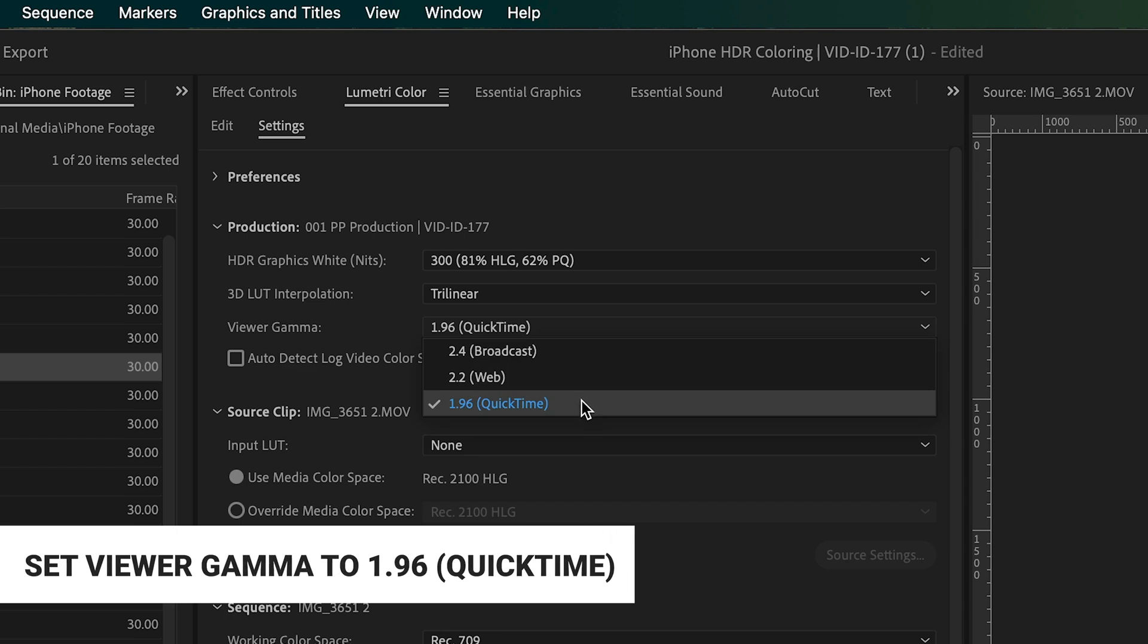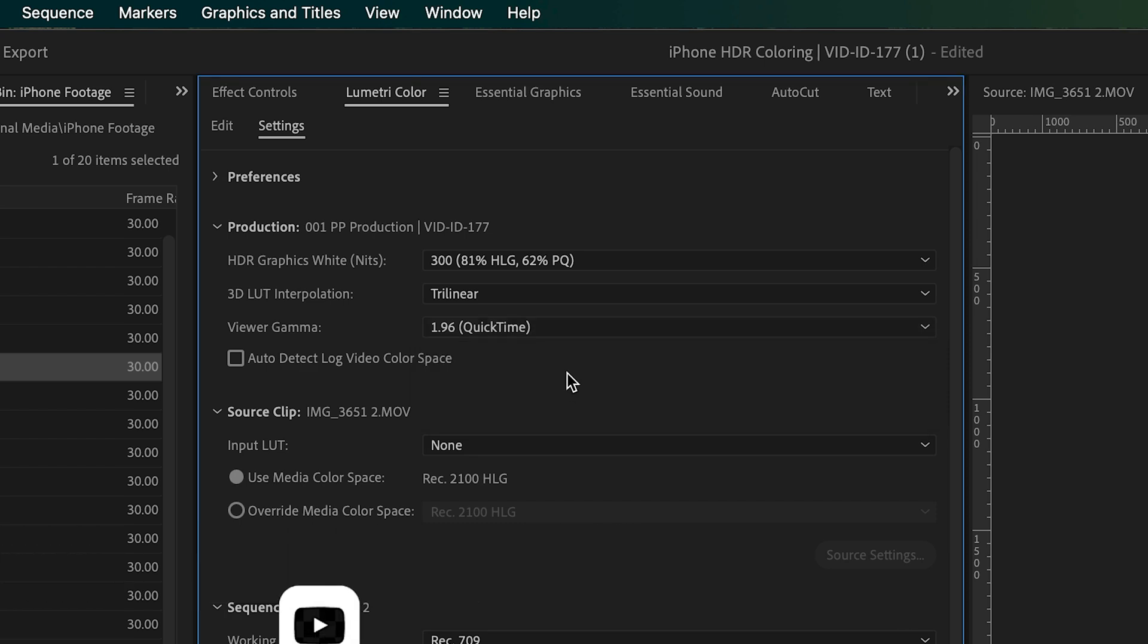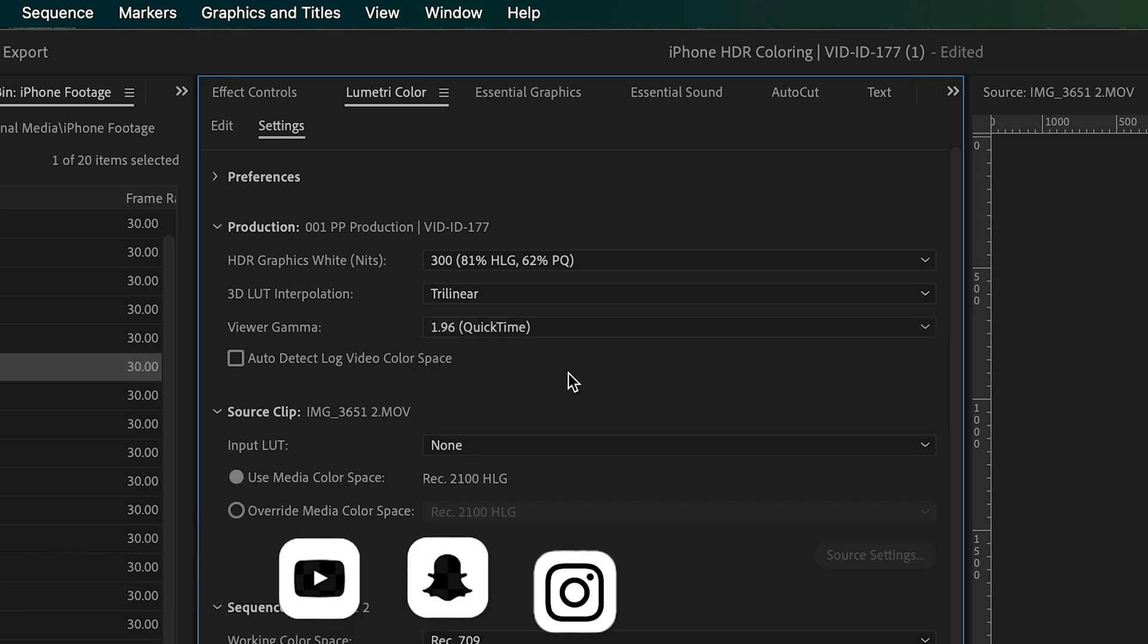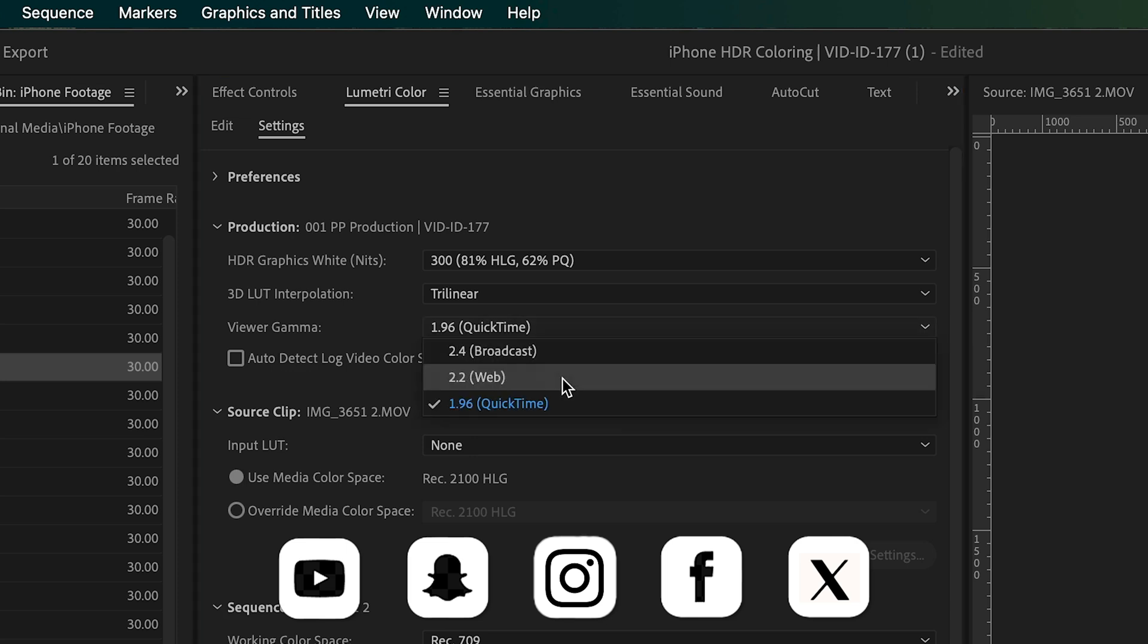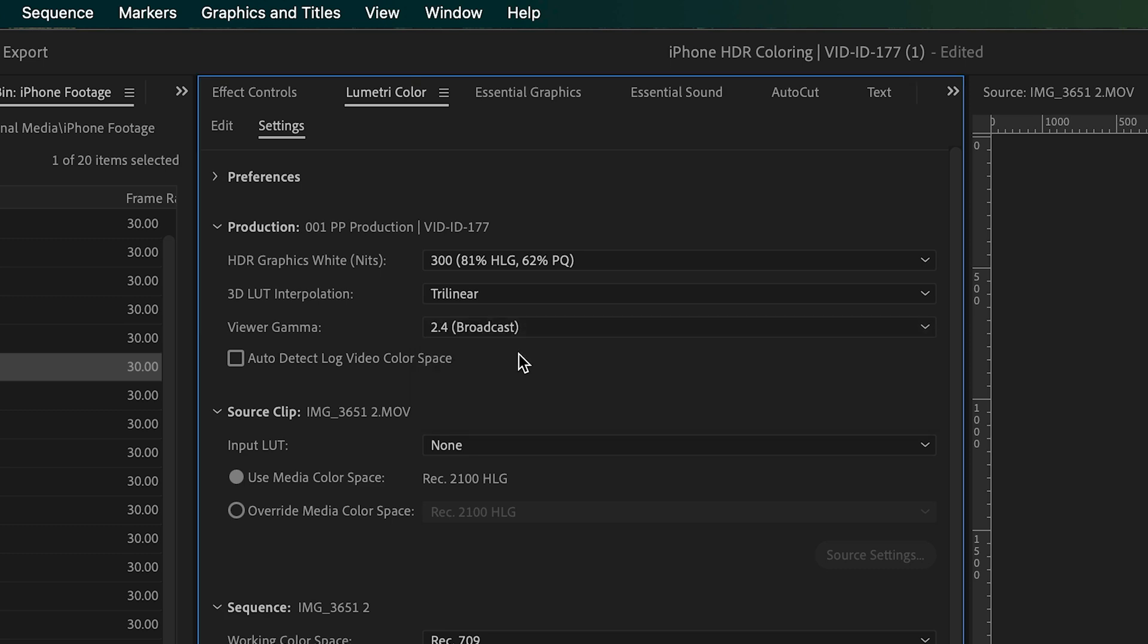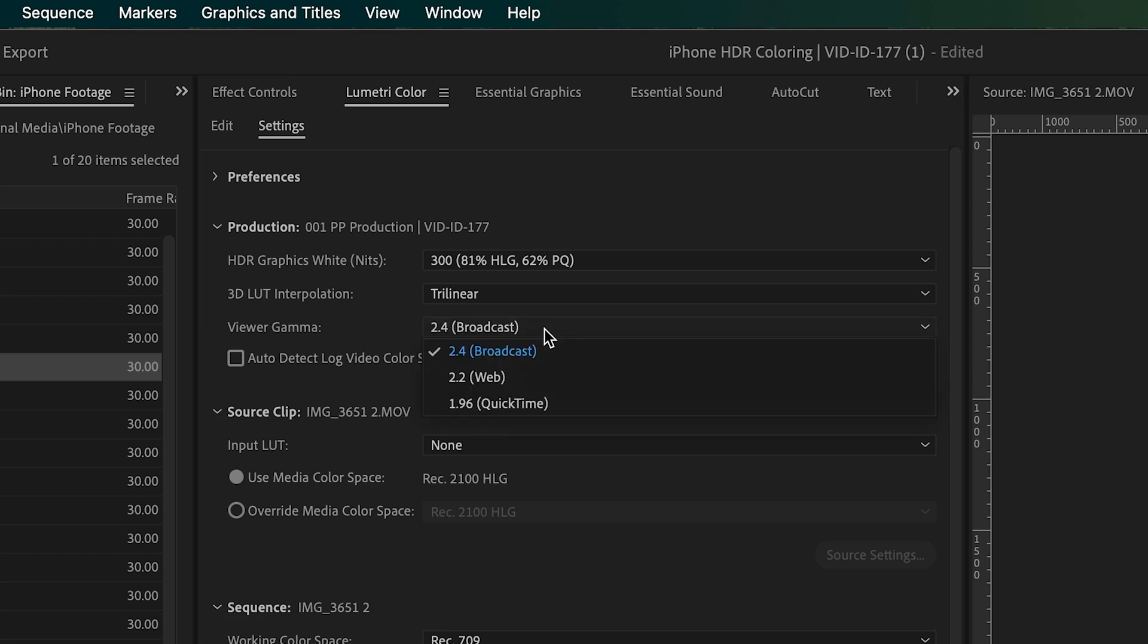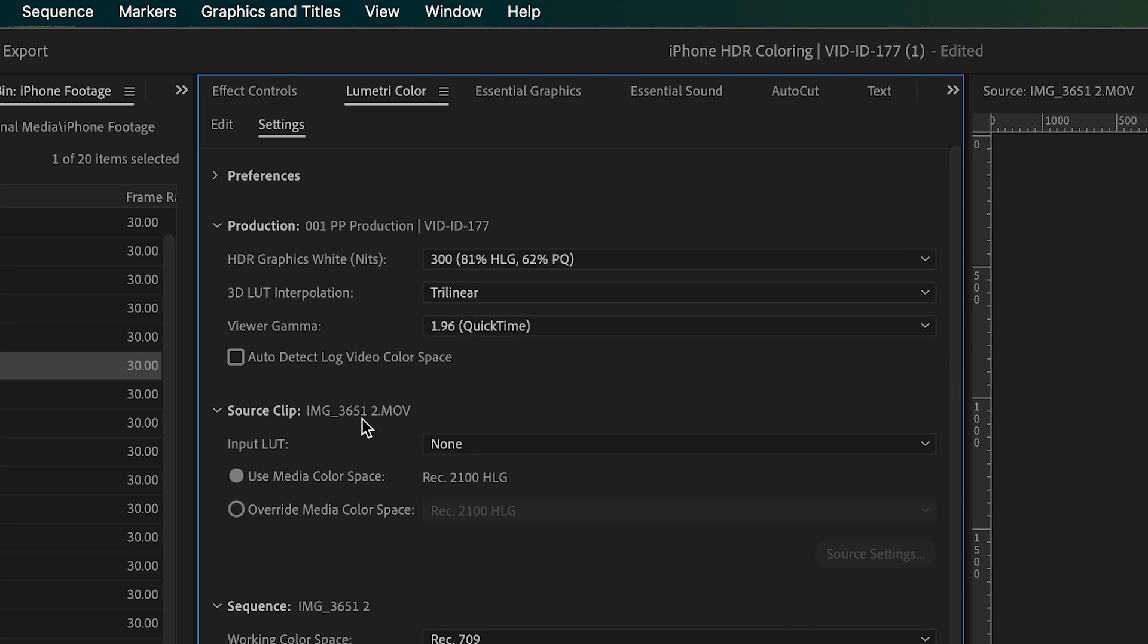If you're exporting for YouTube, for web, for social, all that stuff, basically devices, you want to do this QuickTime. Broadcast, you know, if you're going for TV or whatever, but we're almost always in this 1.96 viewer gamma.